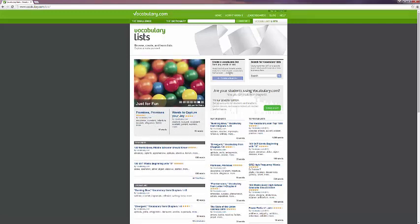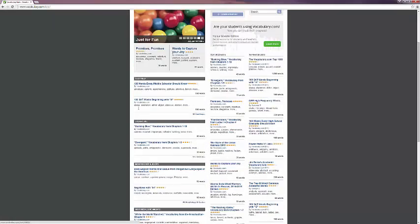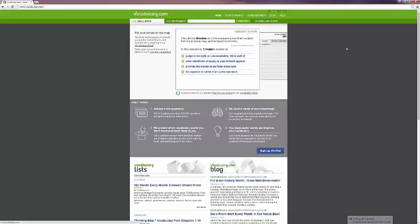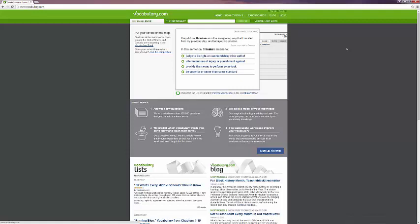So this has been Tech 15. I hope this has been a useful introduction to the vocabulary building tool, Vocabulary.com. Thanks for watching.